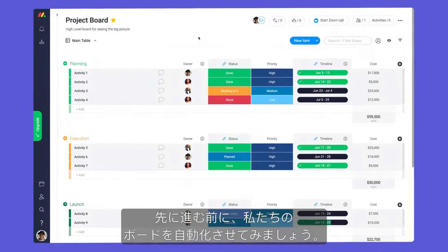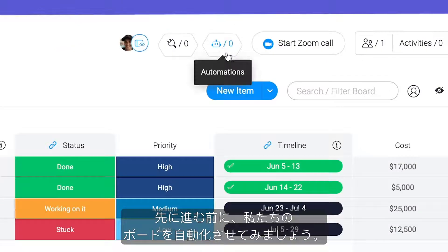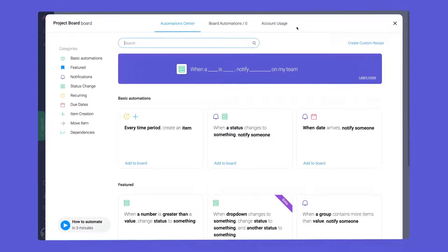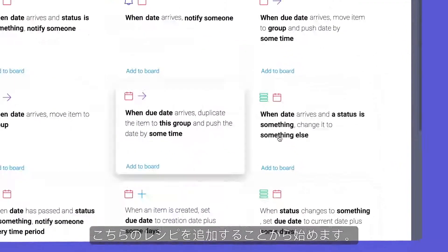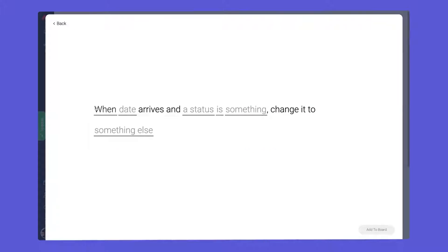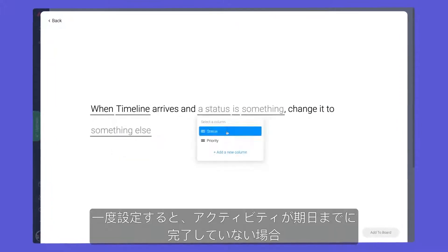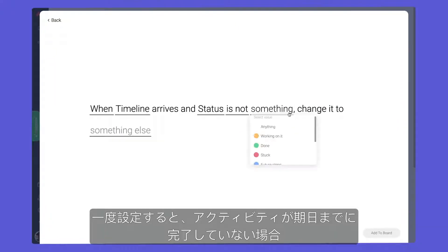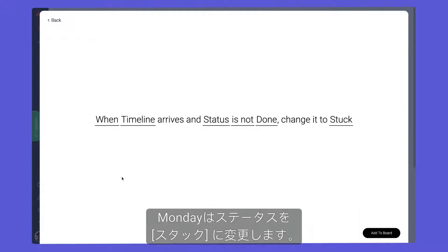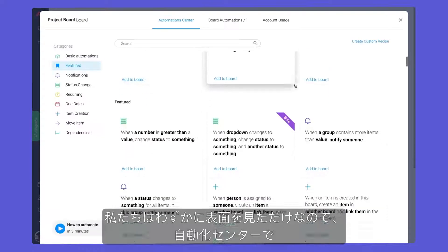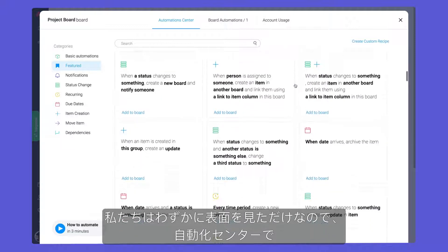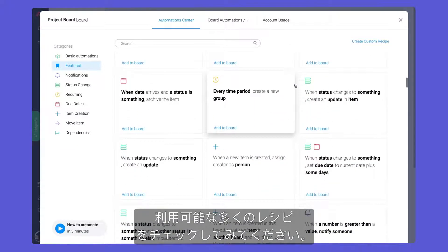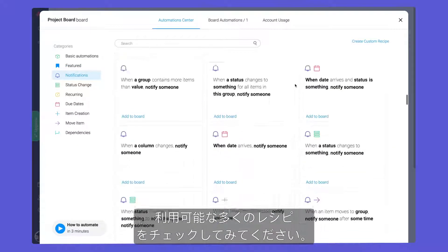Before moving on, let's put our board to work with automations. We'll start by adding this recipe. Once configured, Monday will change the status to stuck if an activity is not done by the due date. We are just scratching the surface, so be sure to check out the many recipes available in the Automation Center.